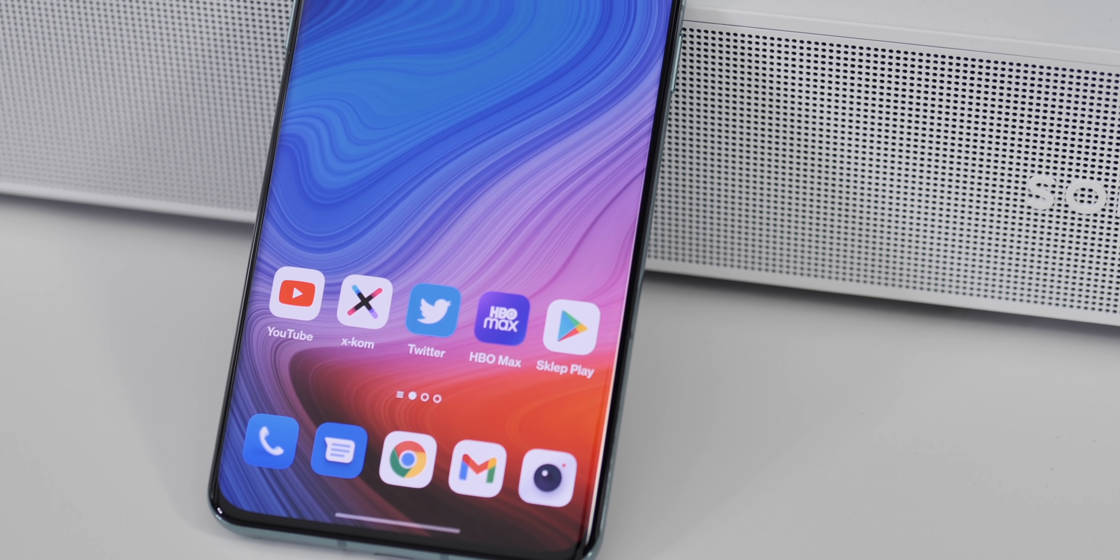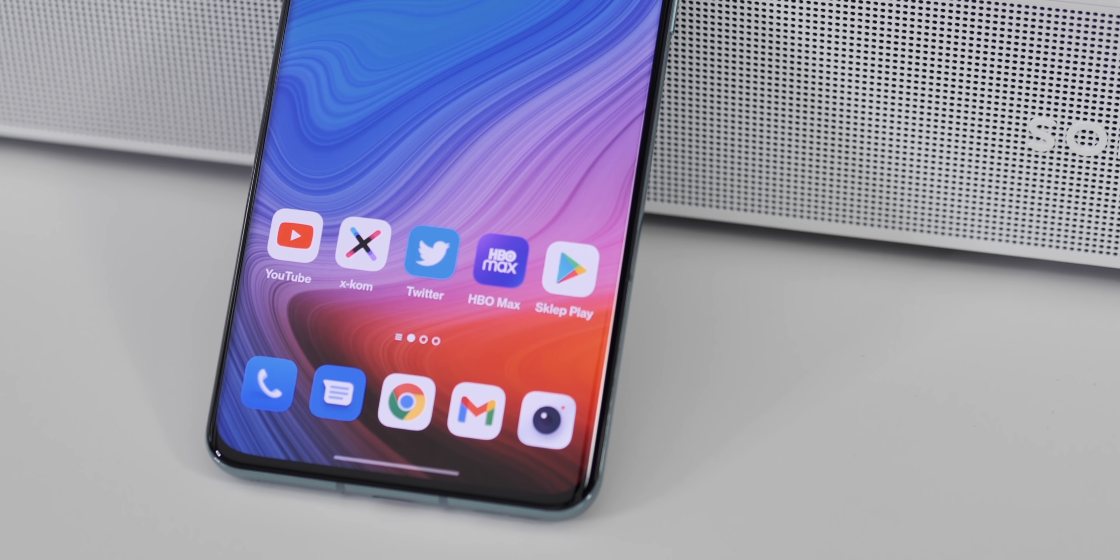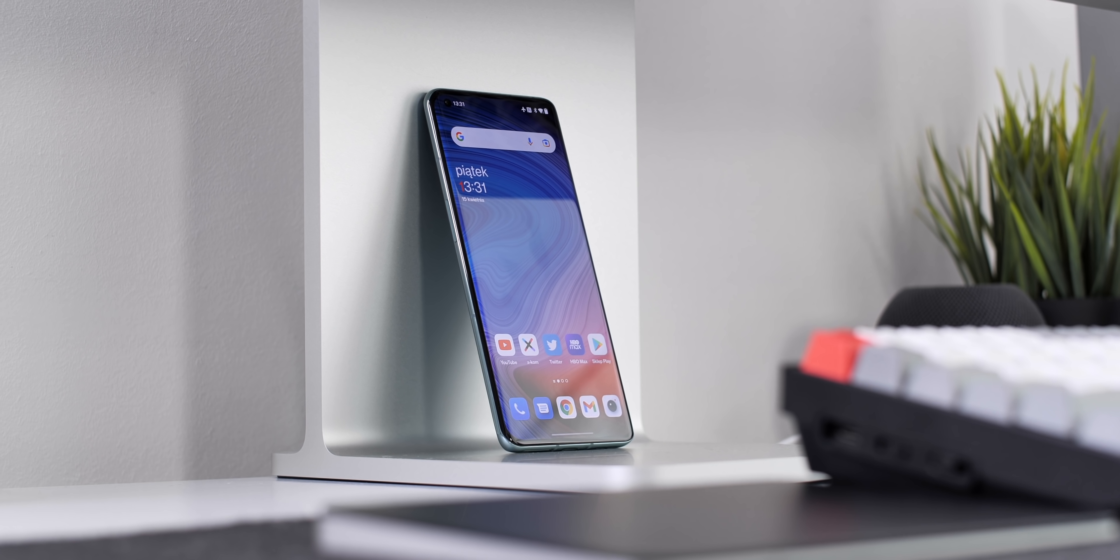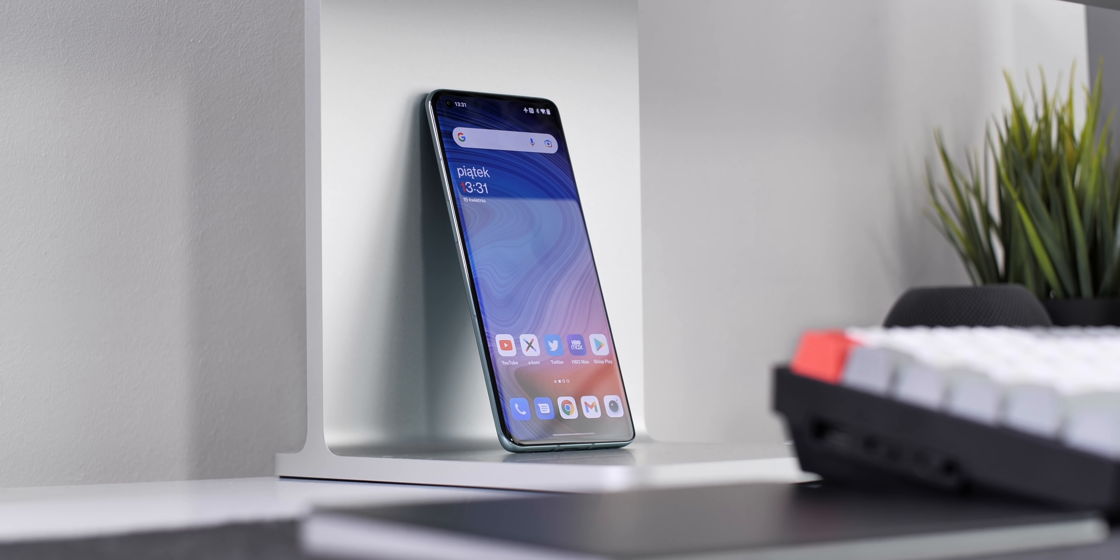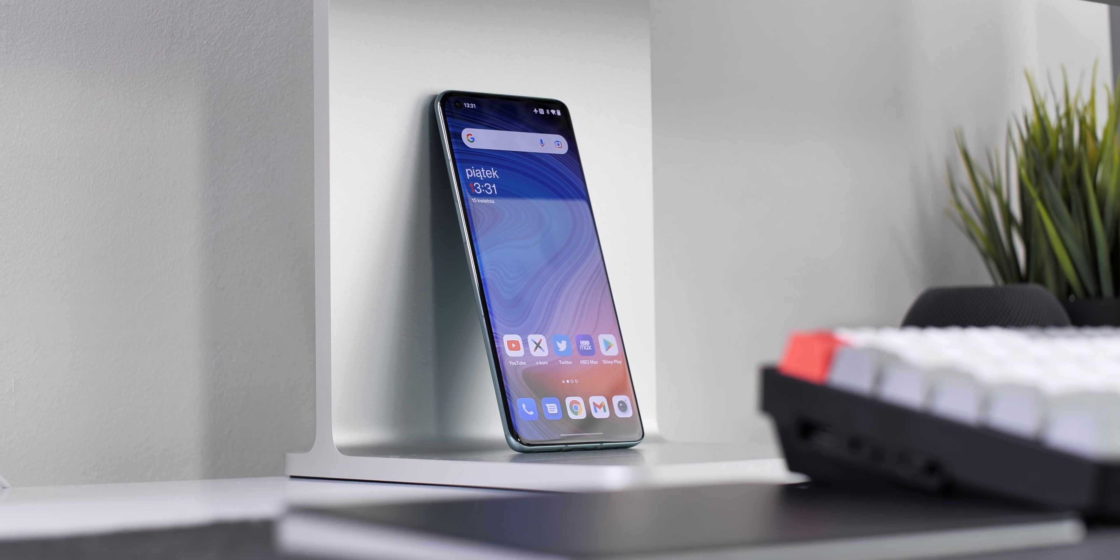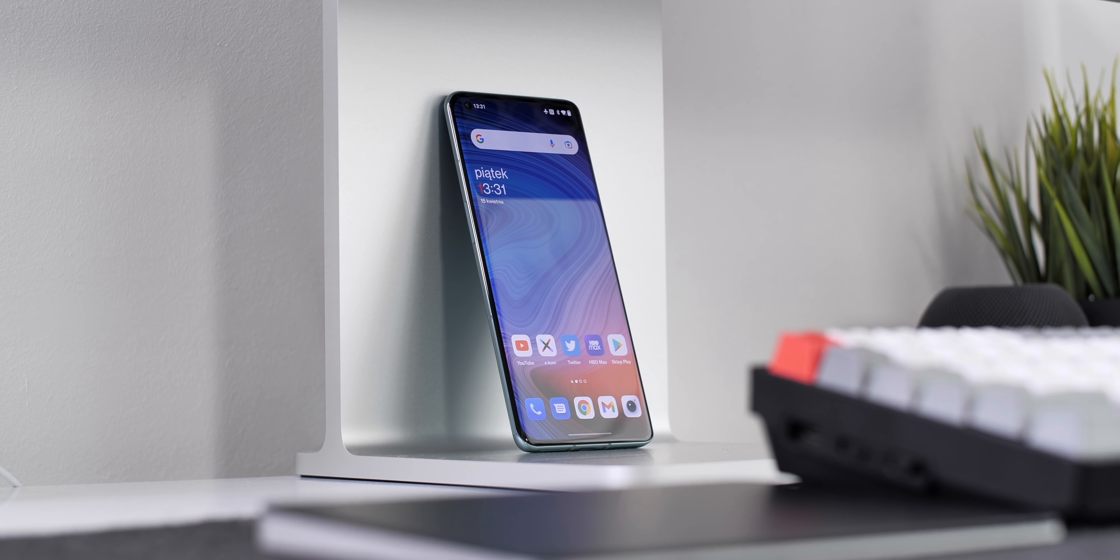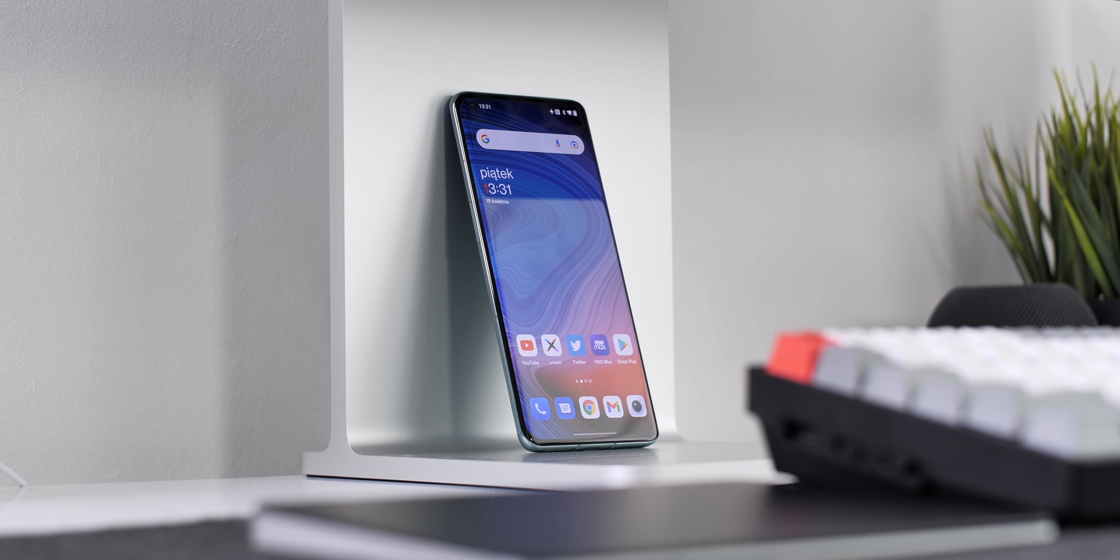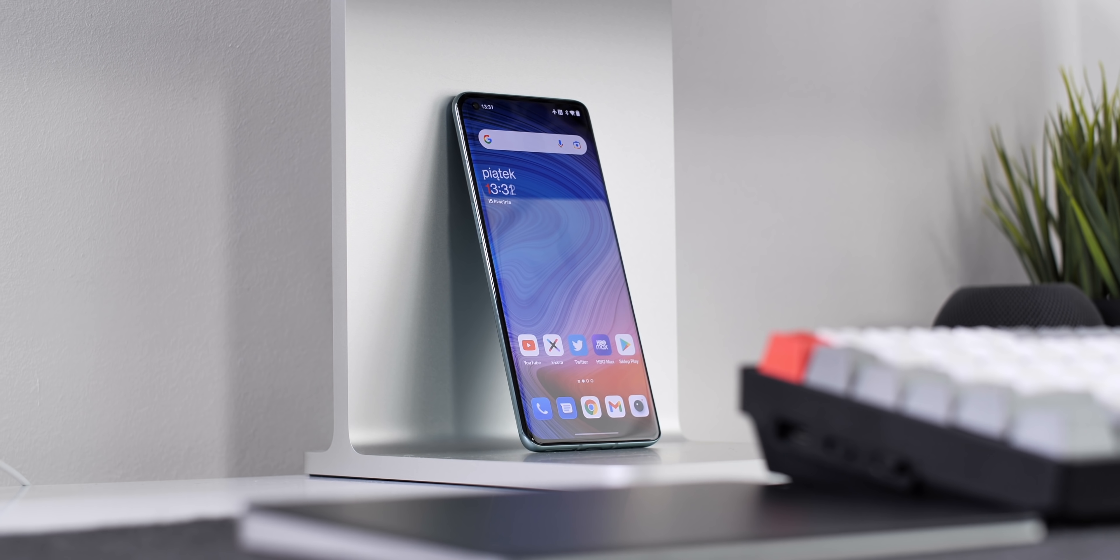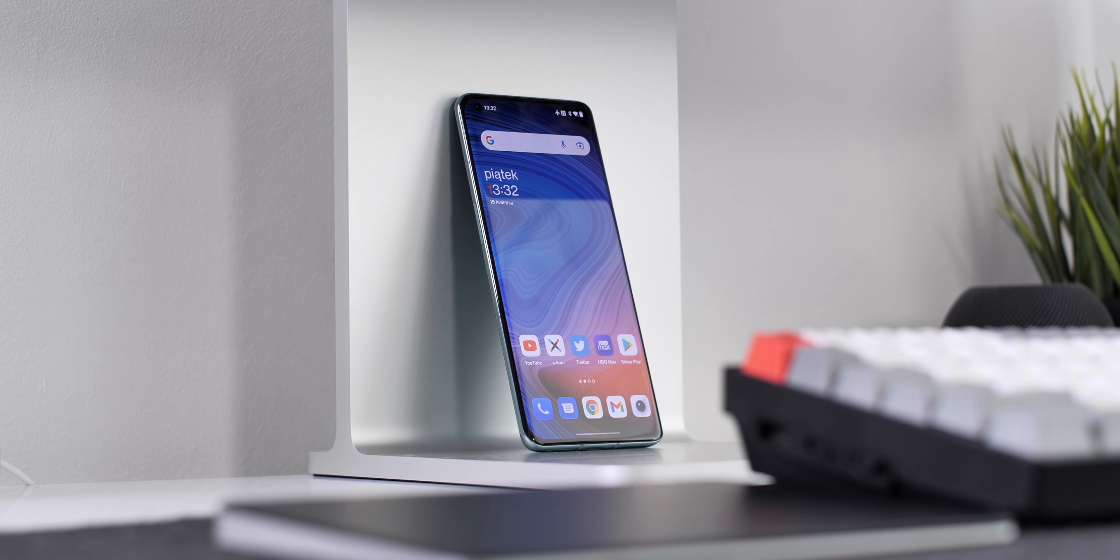We can observe a subtle difference in the front camera. Instead of 16 megapixels we have 32 megapixels, but regarding video, it's still Full HD, still 30fps, and still electronic image stabilization.